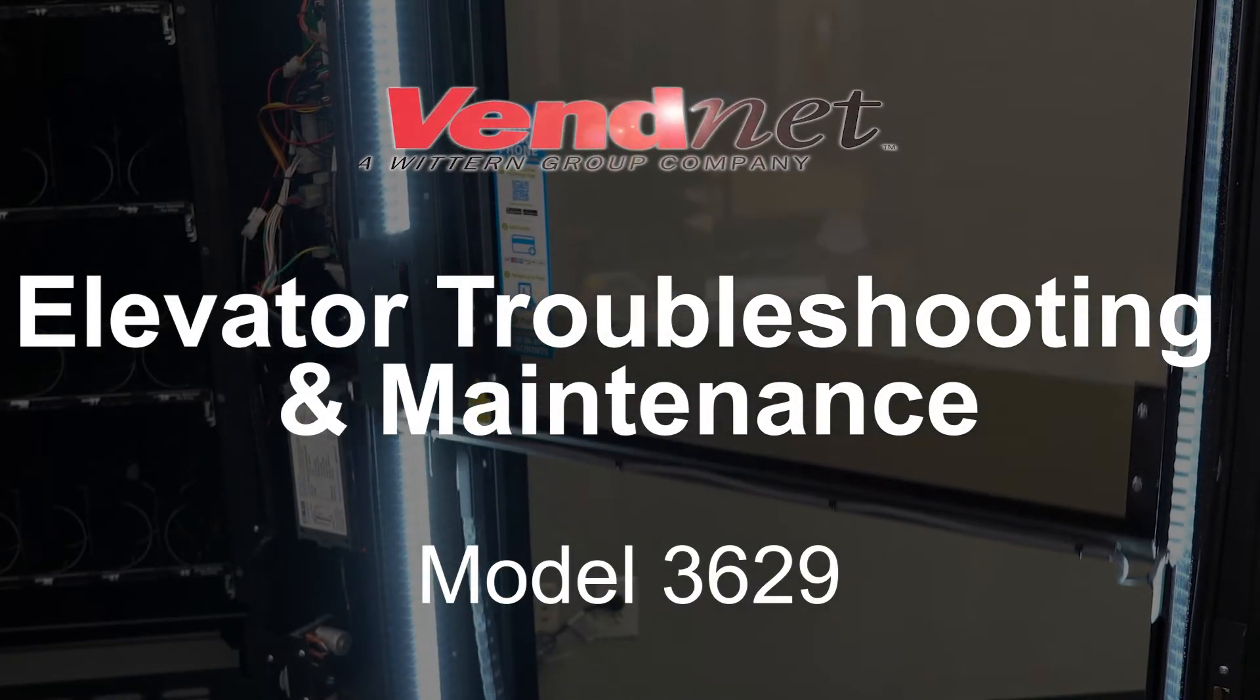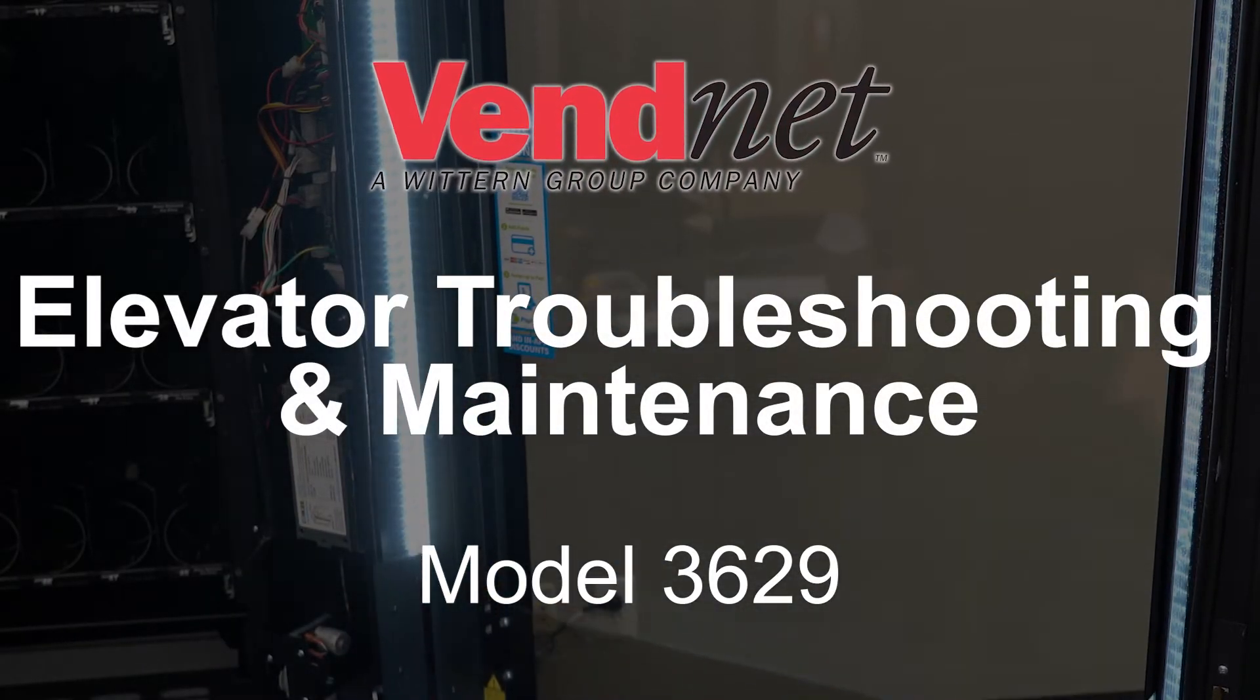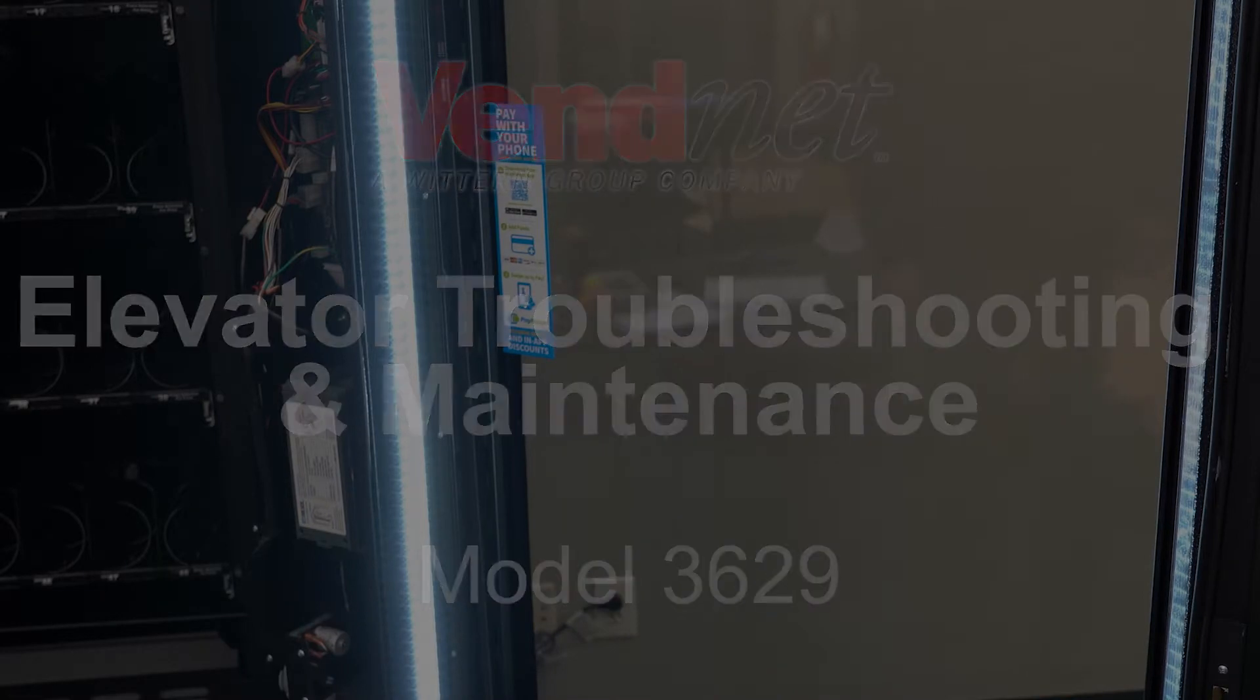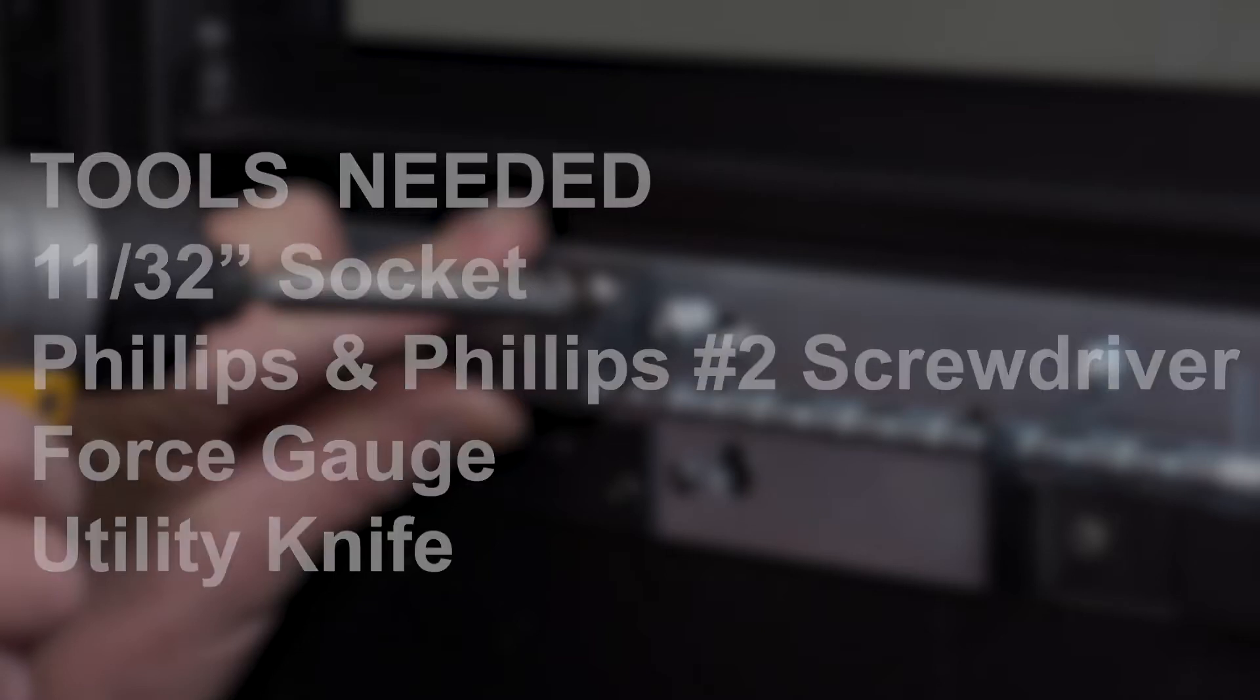Follow these important steps to troubleshoot and maintain your model 3629 vending machine. Tools you need include an 11/32 inch socket, a Phillips and Phillips number 2 screwdriver, a force gauge, and a utility knife.